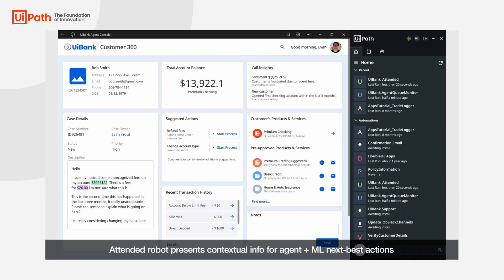As an agent this provides me with all of the necessary customer information. We can see the content of the ticket that was filed by the customer. I can see the quality of service score and it's clear that I'm dealing with a frustrated customer due to these unexpected charges.